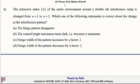The options are: (A) the fringe pattern disappears, (B) the central bright maximum turns dark (becomes a minimum), (C) fringe width of the pattern increases by a factor of 2, and (D) fringe width of the pattern decreases by a factor of 2.